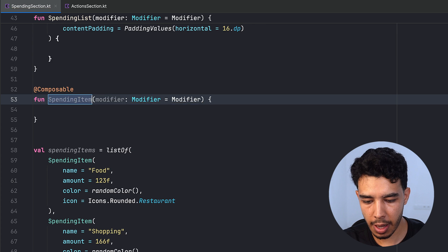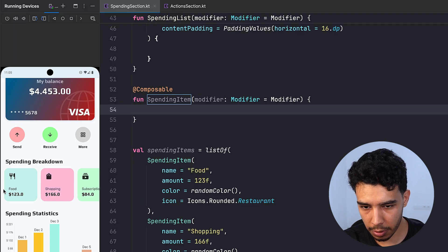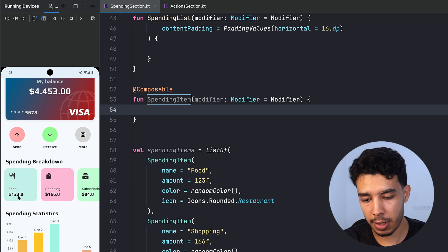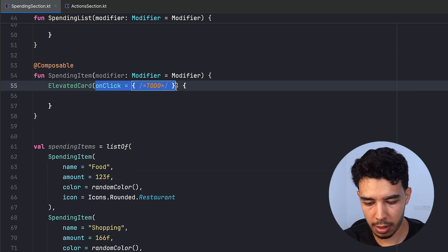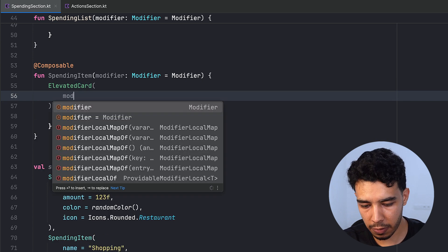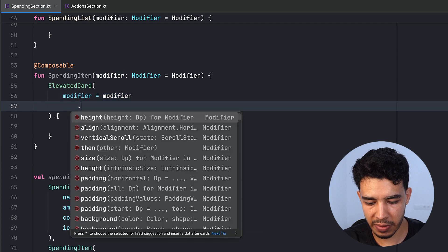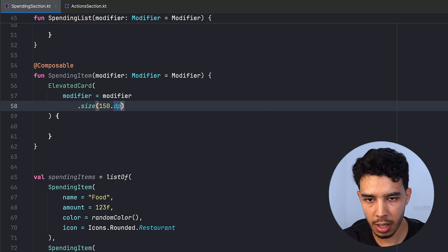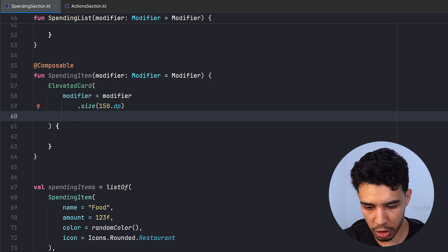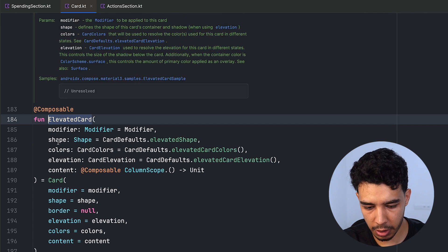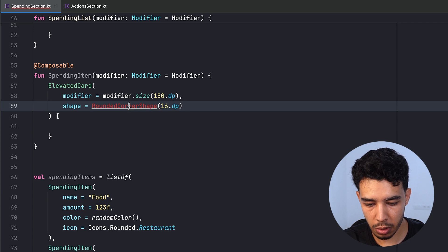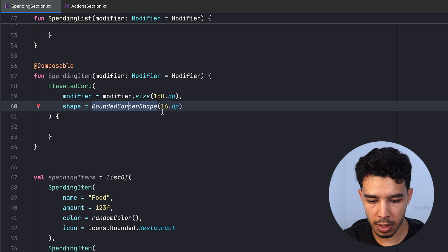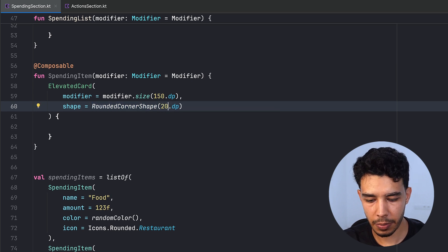The SpendingItem composable will have a Card — specifically an ElevatedCard. Inside the card we'll have a Column holding the icon, name text, and amount text. We don't need an onClick. We give it a modifier size of 150.dp and a shape of RoundedCornerShape(20.dp).